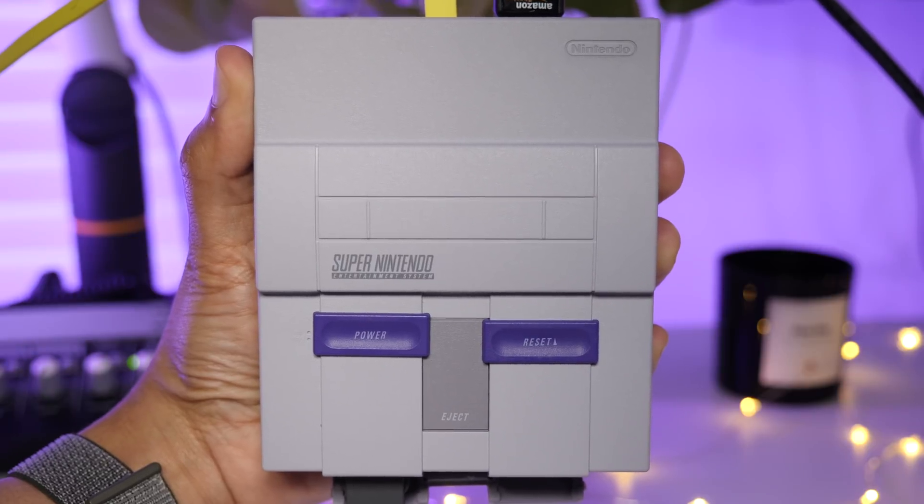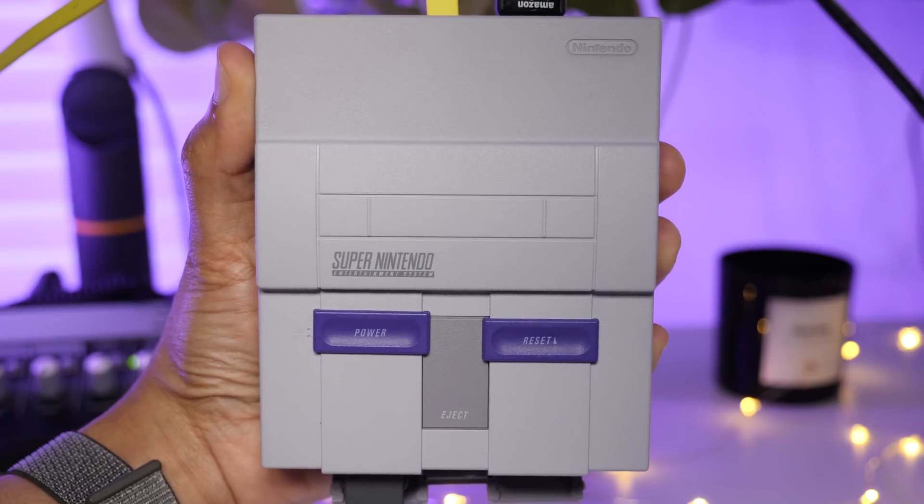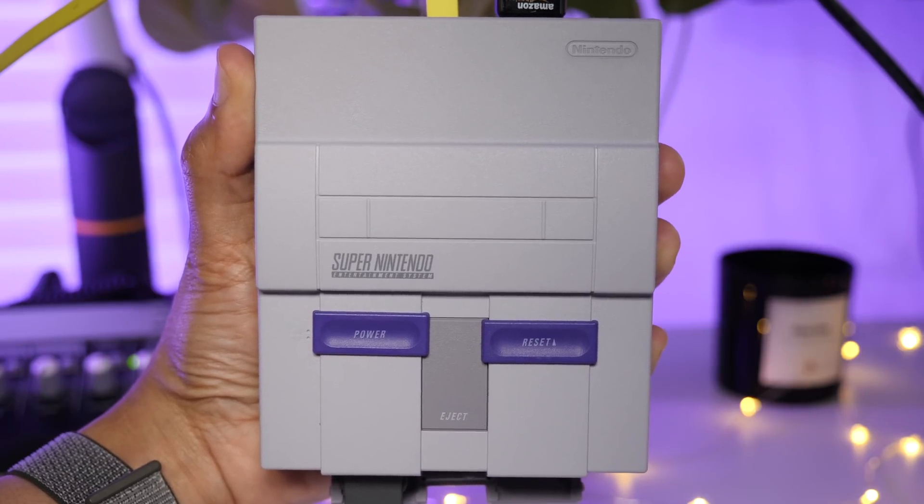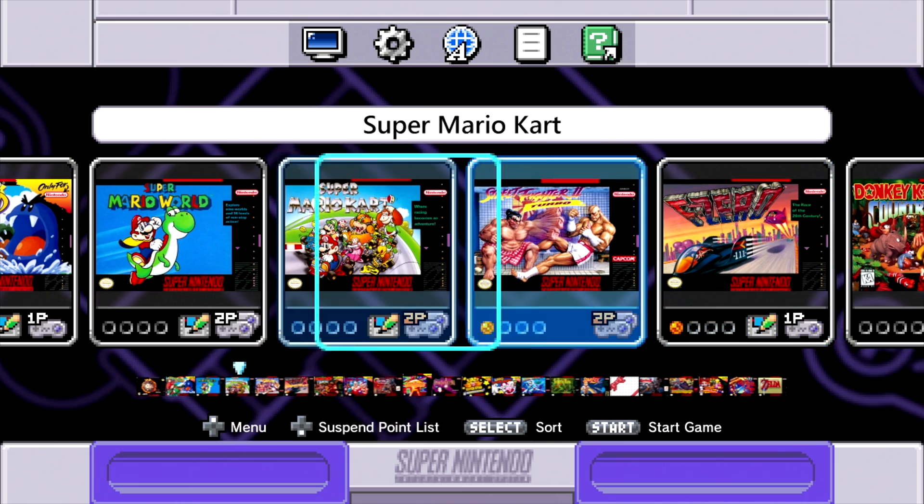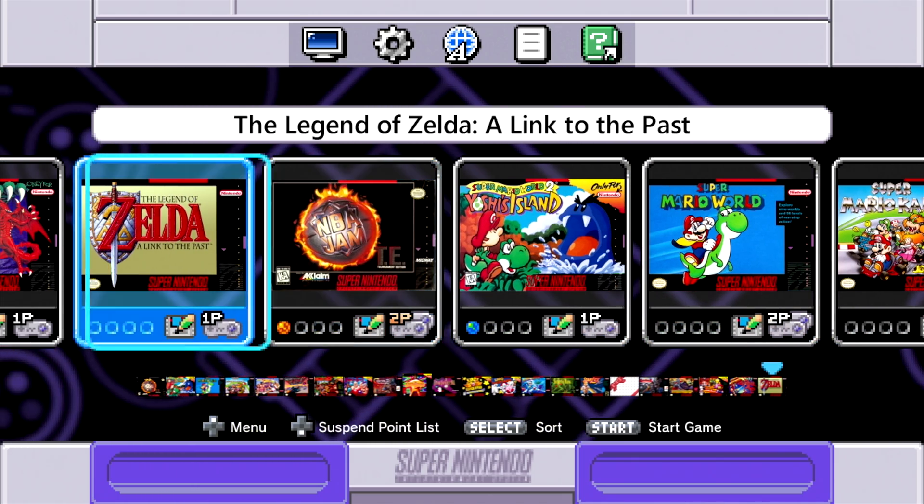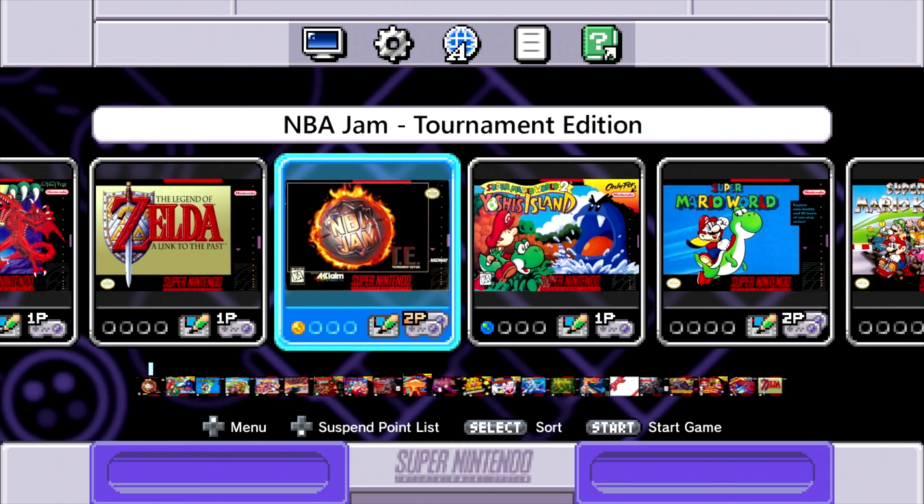So in this video, I'm going to show you how to hack your SNES Classic Edition to add additional games from ROMs you've ripped from your original cartridges.